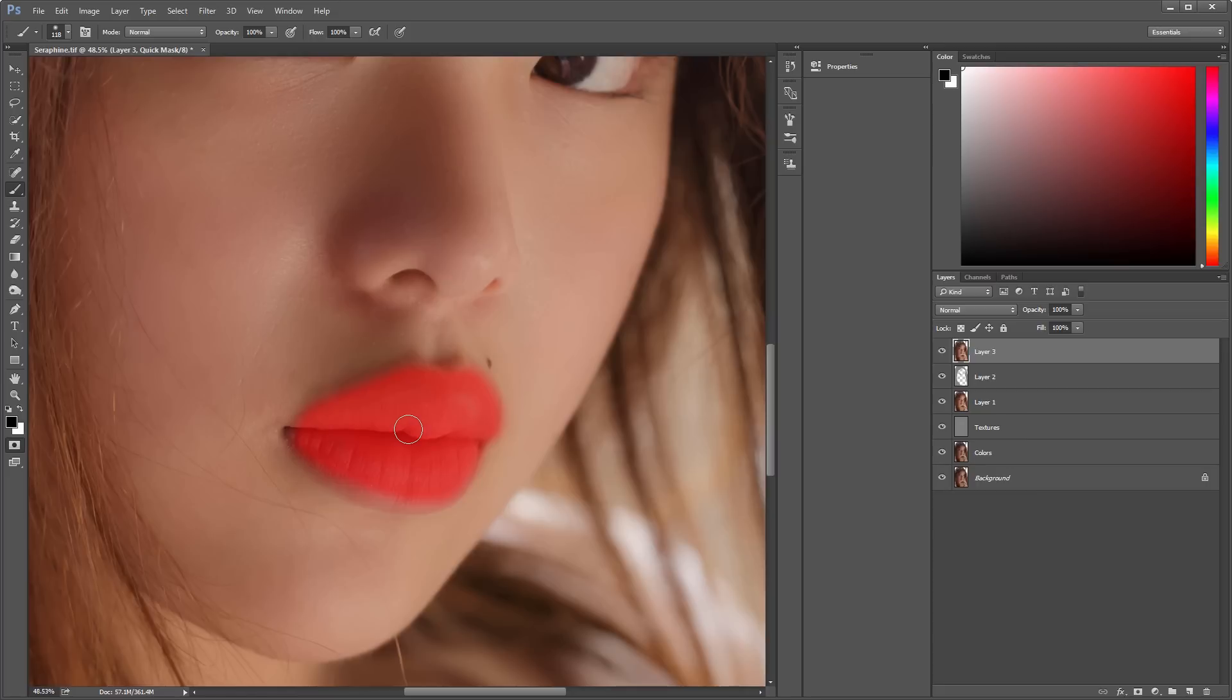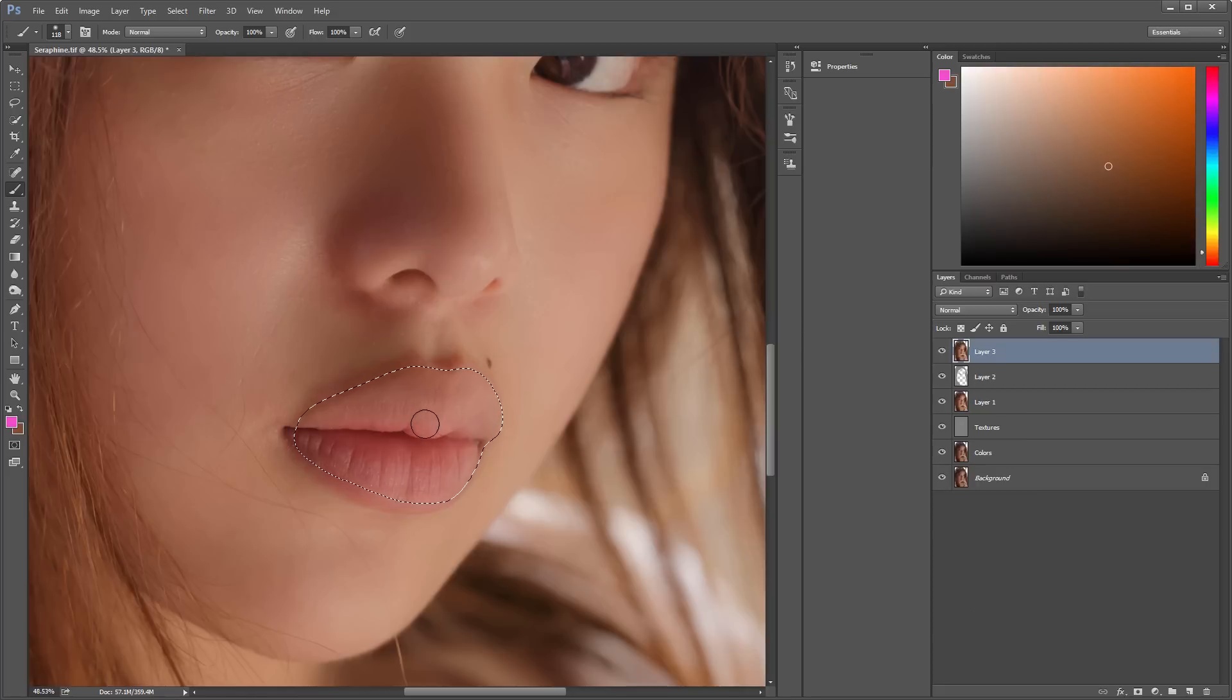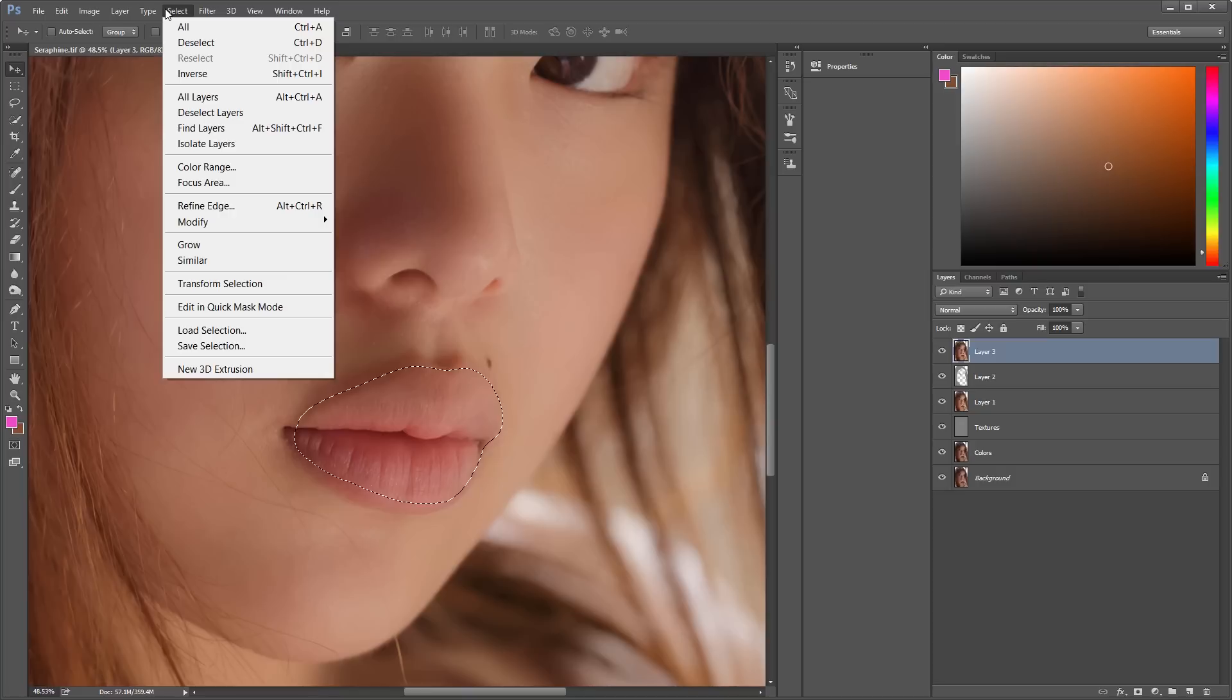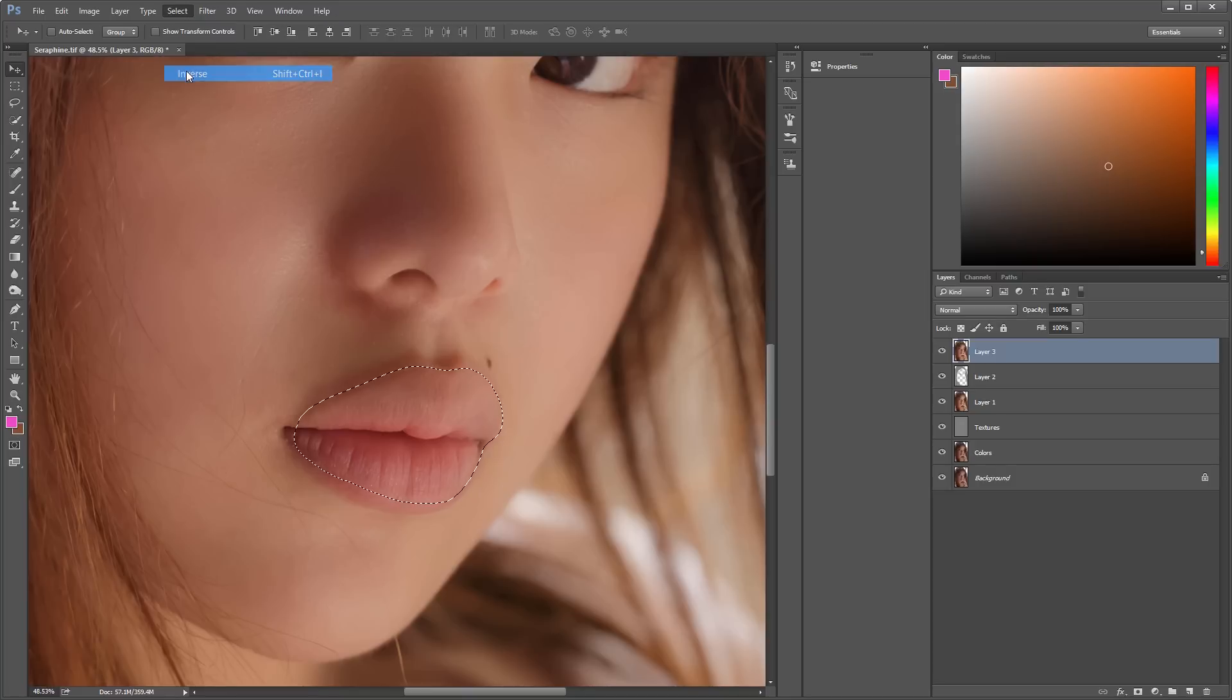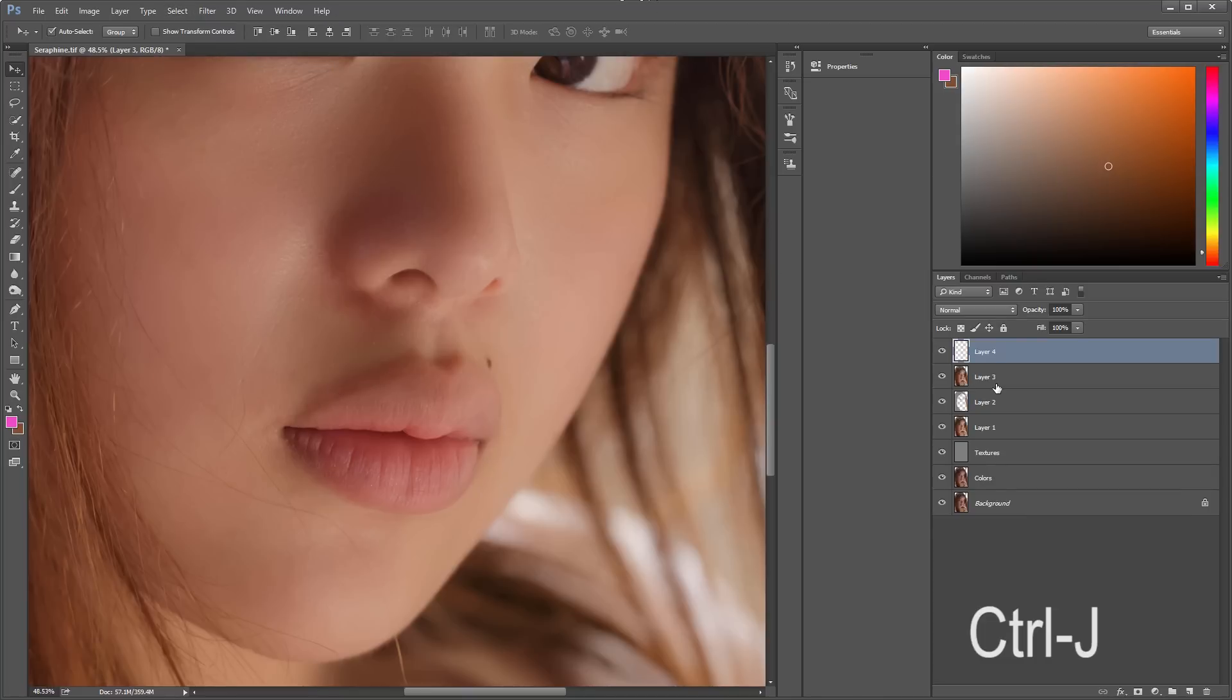Now use Q again to turn it into a selection. I'm going to color the lips. Inverse it. And then duplicate it to another layer.